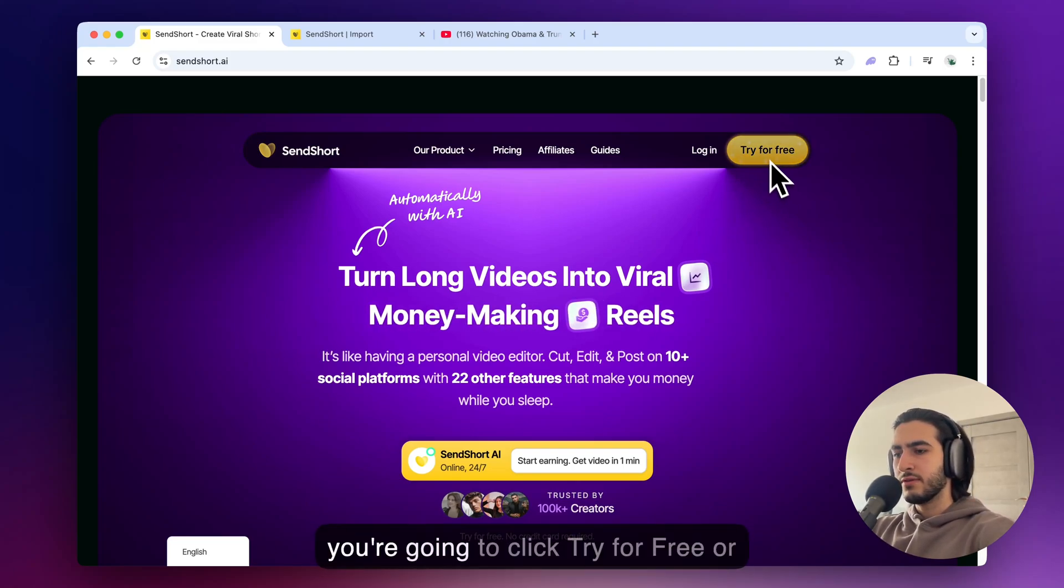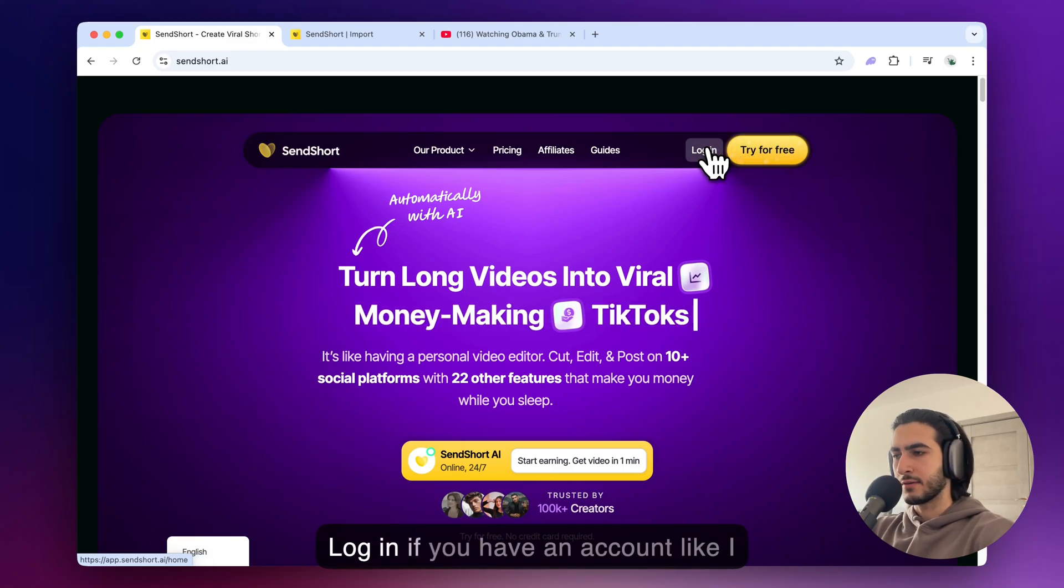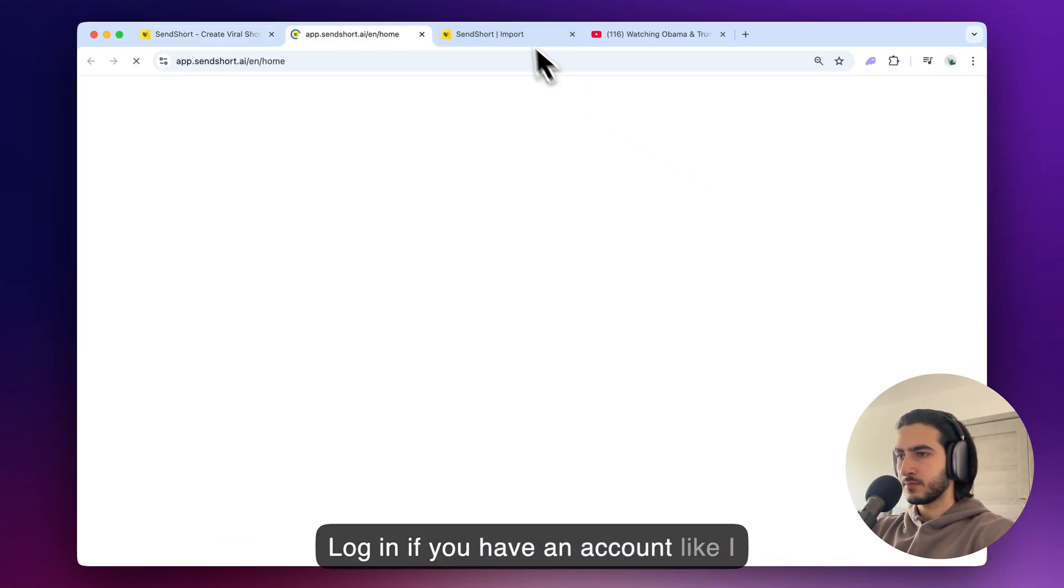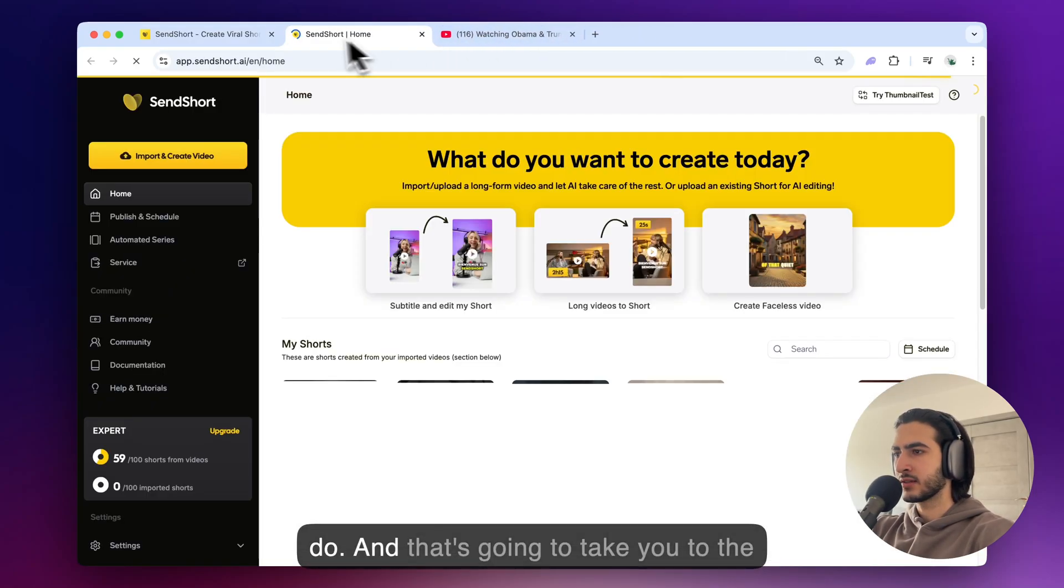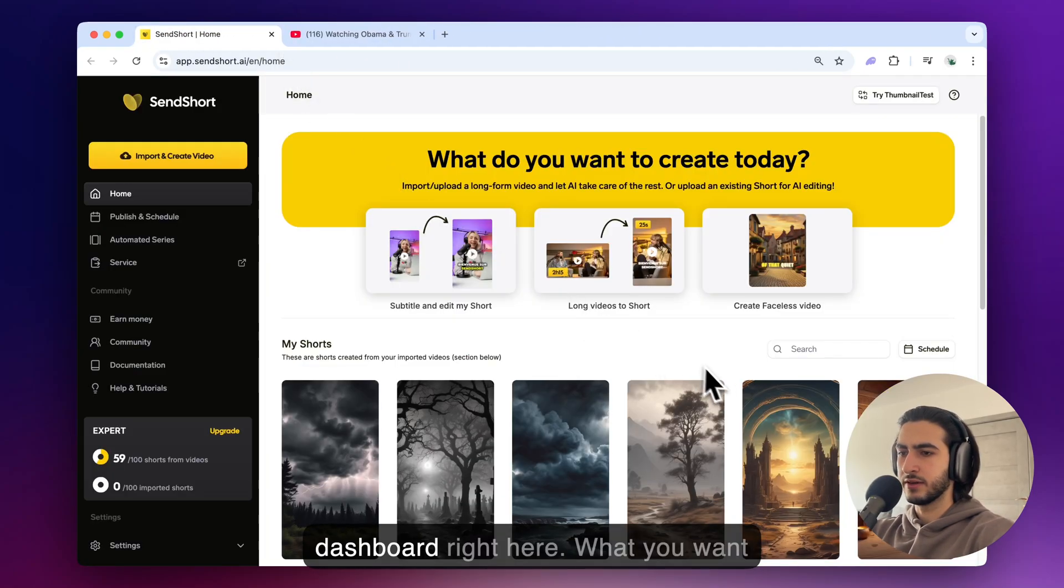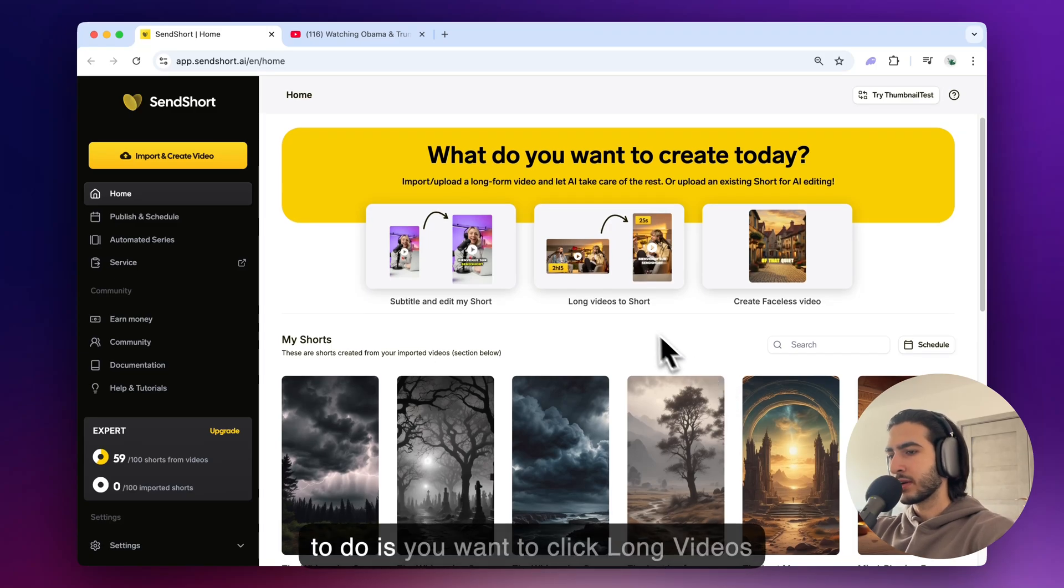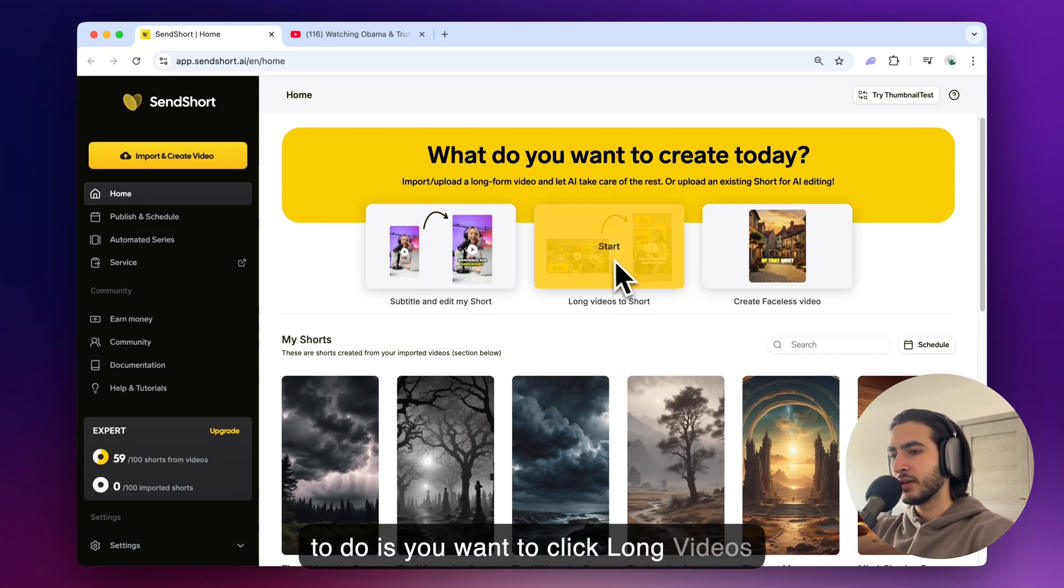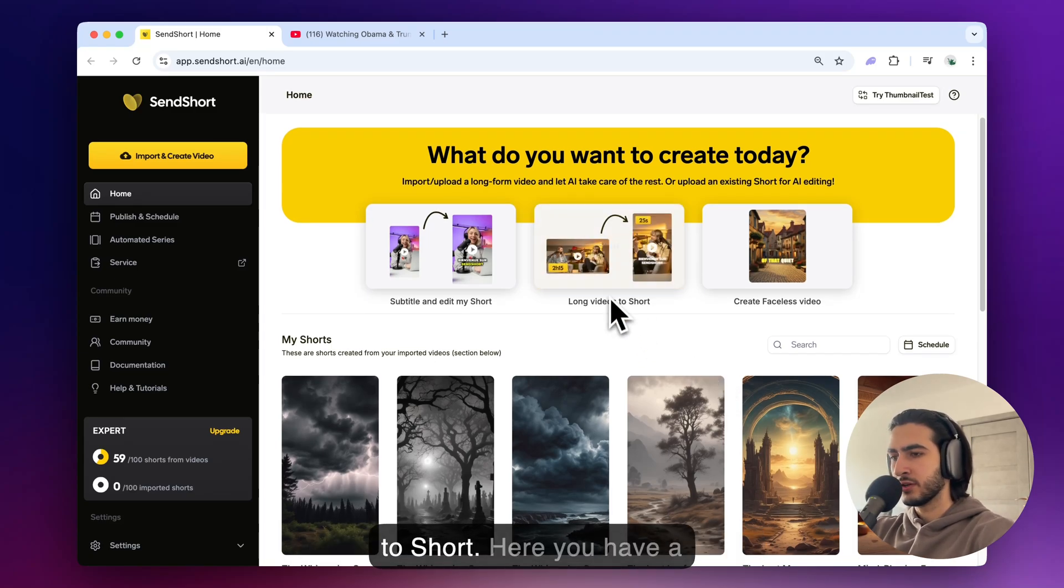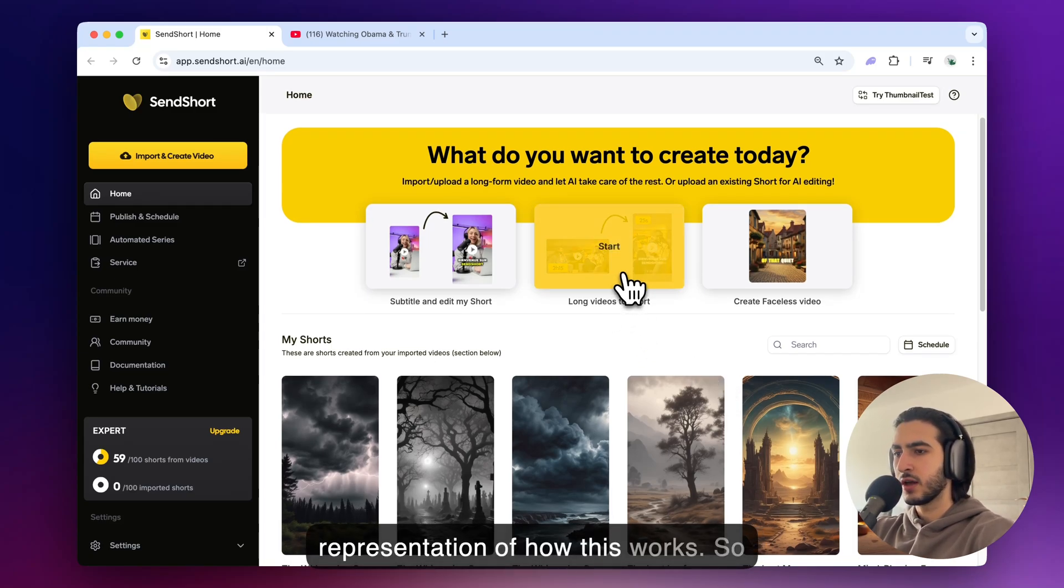First you're going to click try for free or log in if you have an account like I do and that's going to take you to the dashboard right here. What you want to do is you want to click long videos to short. Here you have a representation of how this works.